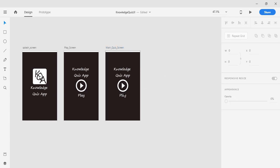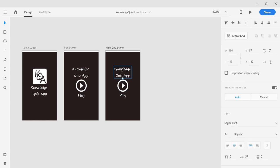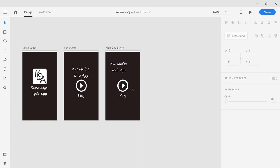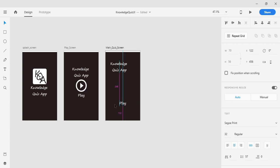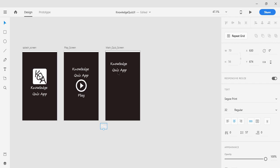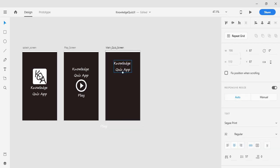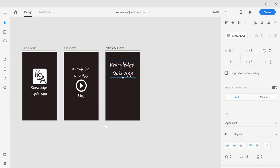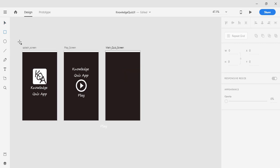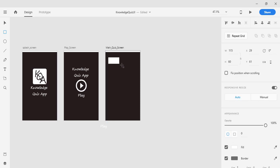I am going to delete the play button because I don't want it on the quiz screen. I'll also set aside the text element because I'll need it later. In Android terms, any text element is called a text view. I am going to delete the existing shape and use the rectangle draw tool to create a new shape for the question container.